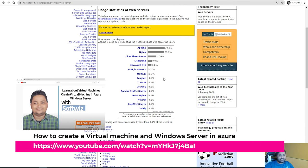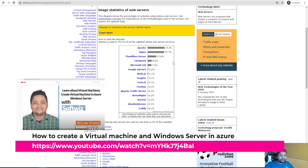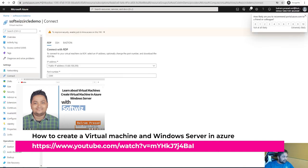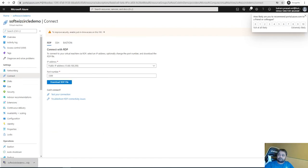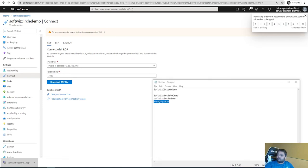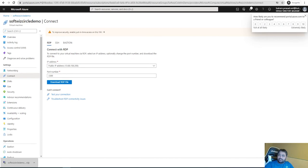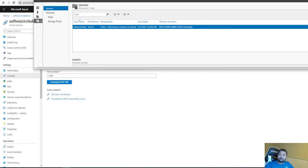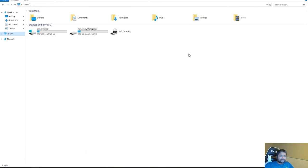If you haven't seen the previous video, I created a virtual machine in Microsoft Azure and now I'm going to connect to that virtual machine and install and configure IIS on it. Let's try to connect to that virtual machine. I have saved the password from last time, so I'm just connecting with that. This is the VM we created in the previous video — go ahead and watch that video if you haven't.